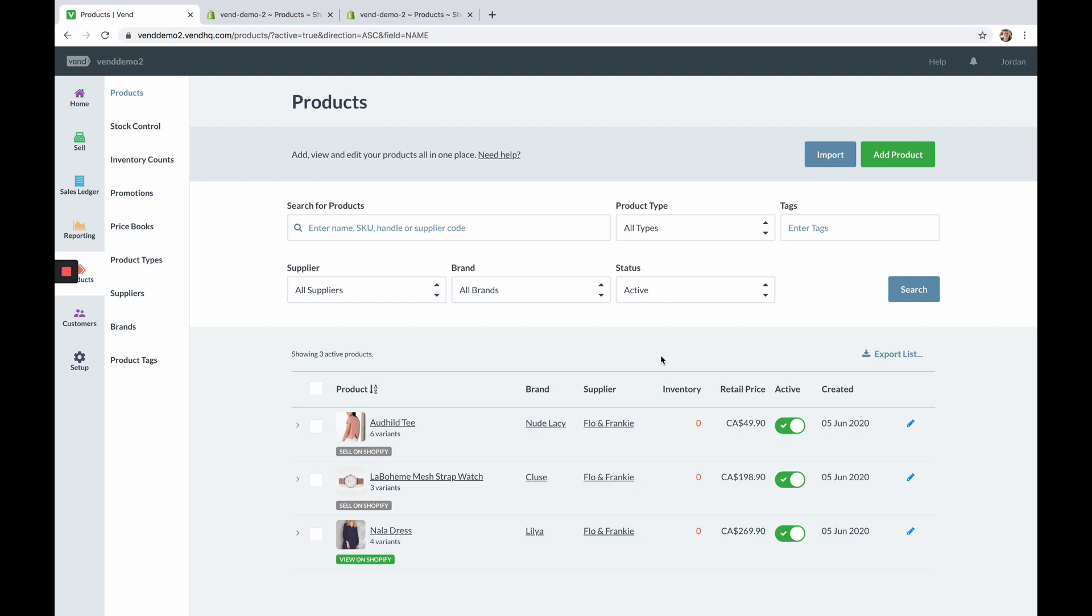Finally, deleting a product that is currently published to Shopify will delete the product in both Vend and Shopify.